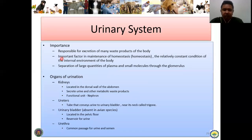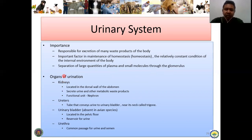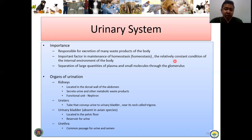The urinary system is responsible for the excretion of many waste products of the body. It is an important factor in the maintenance of homeostasis — the relatively constant condition of the internal environment of the body — and the separation of large quantities of plasma and small molecules through the glomerulus. The urinary system serves as a filter for toxic and metabolic waste traveling in the circulation. The specific filtering part is the glomerulus, which you cannot see in the gross appearance but can be seen under the microscope in the histologic appearance of the kidney.